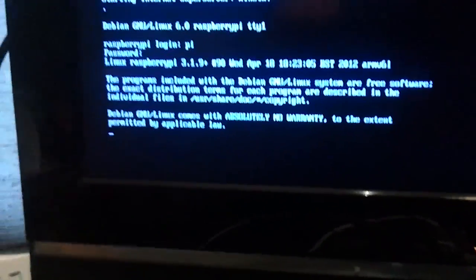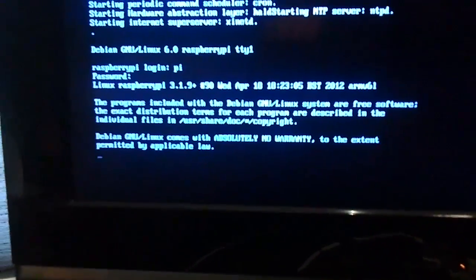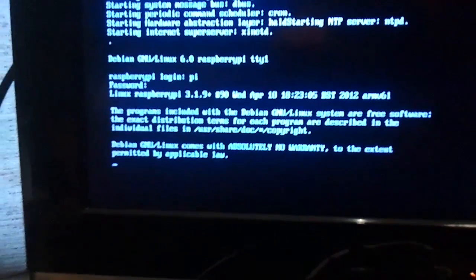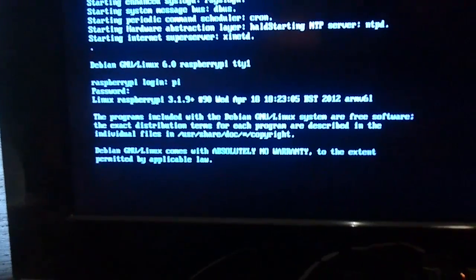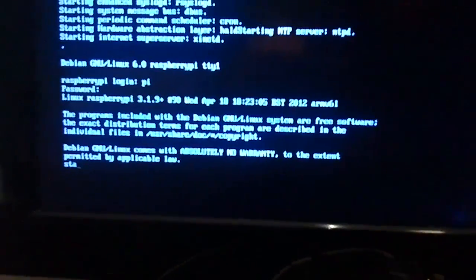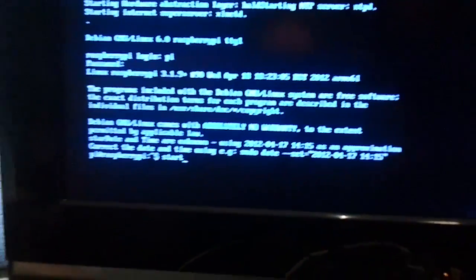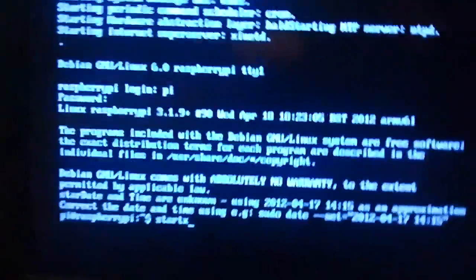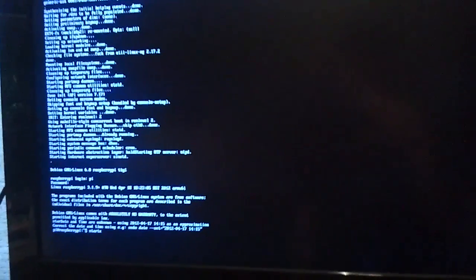Now we type startx. It's loaded now. So I'll start X and it will start the graphical user interface.